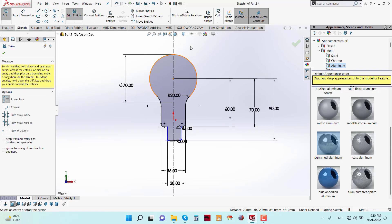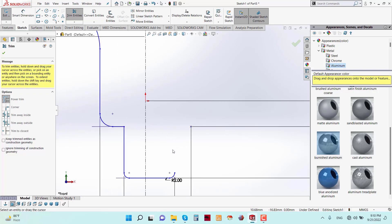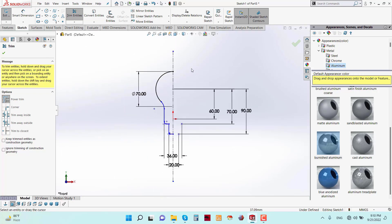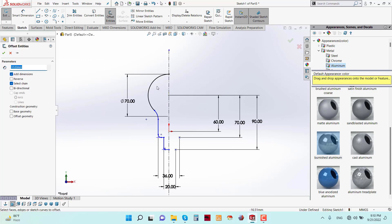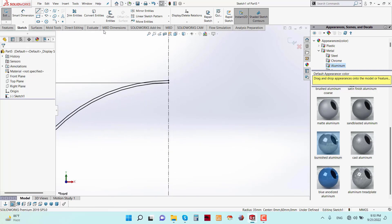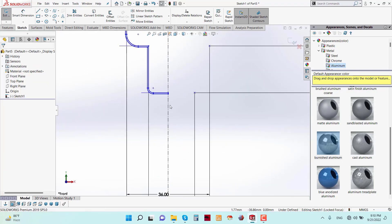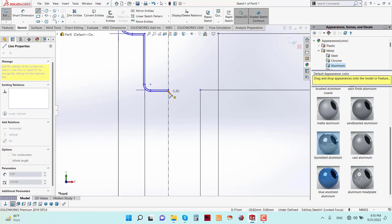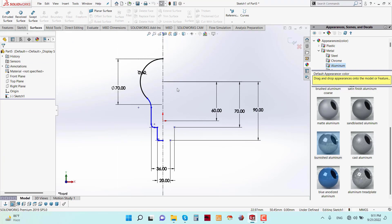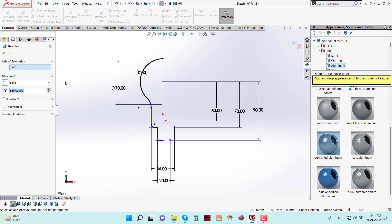Now trim the right side sketches. Go to Offset Entities with a parameter of 0.5 mm and select this edge. Now close these points. The sketch is ready. Go to Features and apply the Revolve Boss/Base feature.